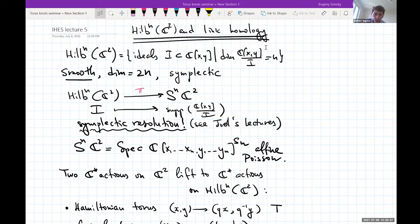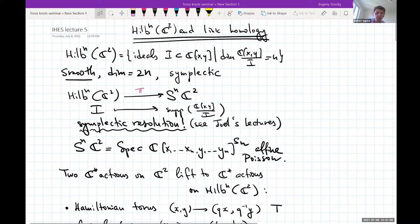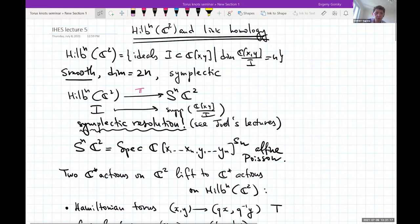What is the Hilbert scheme of C²? You have zero-dimensional subschemes of C². The ring of functions on C² is C[x,y], polynomials in two variables. Any zero-dimensional subscheme is defined by some ideal: we look at ideals I inside C[x,y] such that the codimension — the dimension of C[x,y] mod I — equals n. This space is smooth of dimension 2n by a theorem of Fogarty, and it is symplectic: there is an algebraic symplectic form which is non-degenerate everywhere.